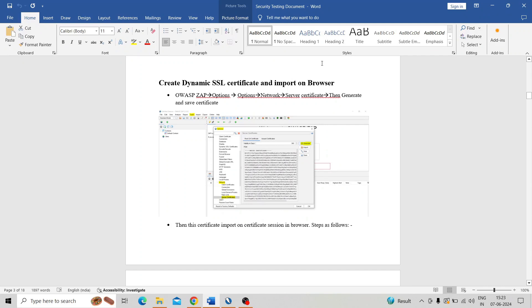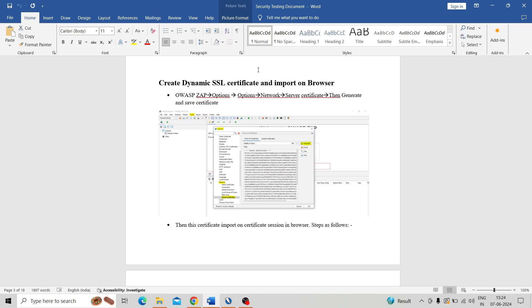Hi, welcome to another session on OWASP tutorial. Today we are discussing how to create a dynamic SSL certificate and import it on a browser. Here I consider Chrome browser. So if you like my section on OWASP, please like and subscribe my channel.